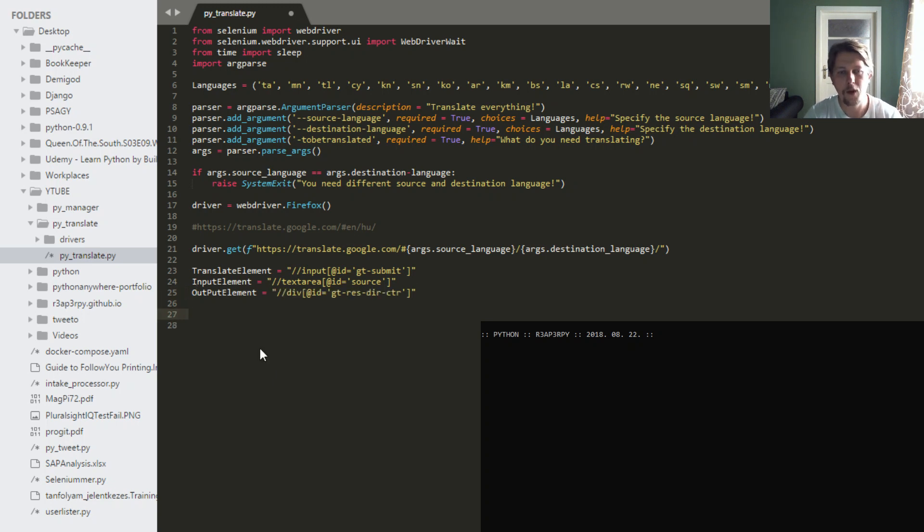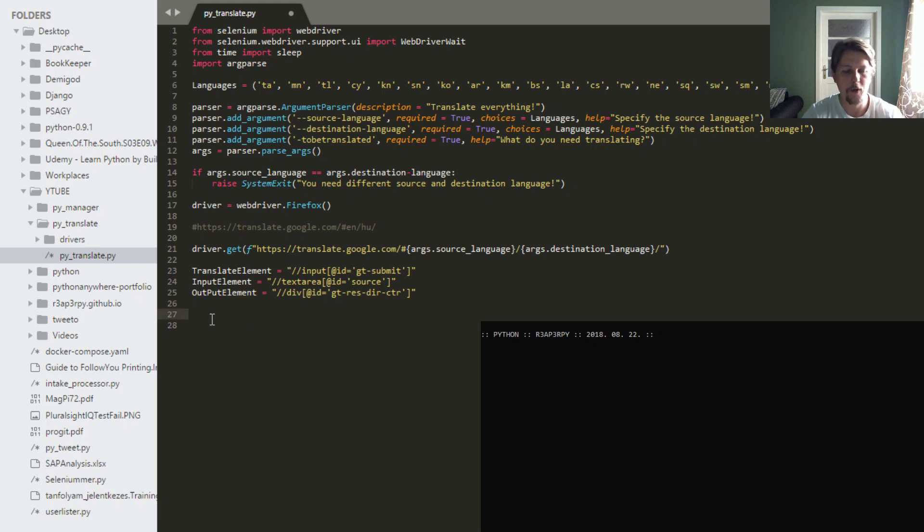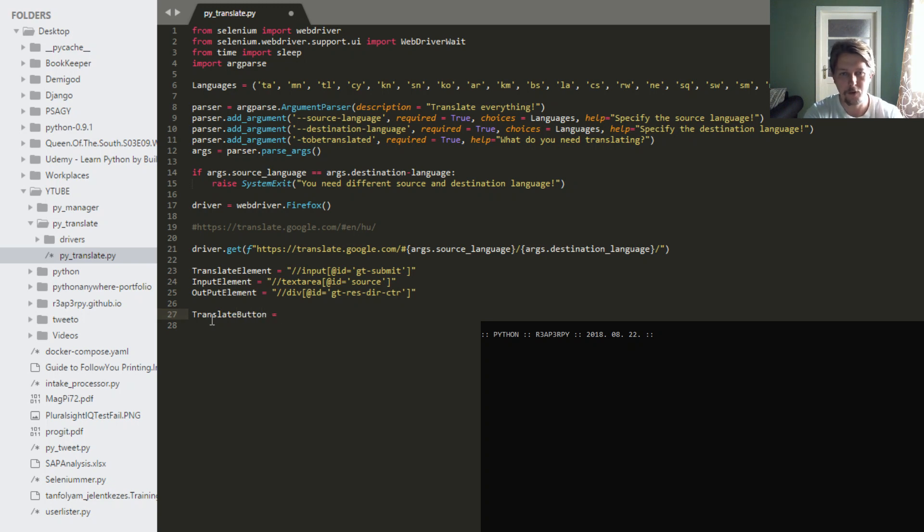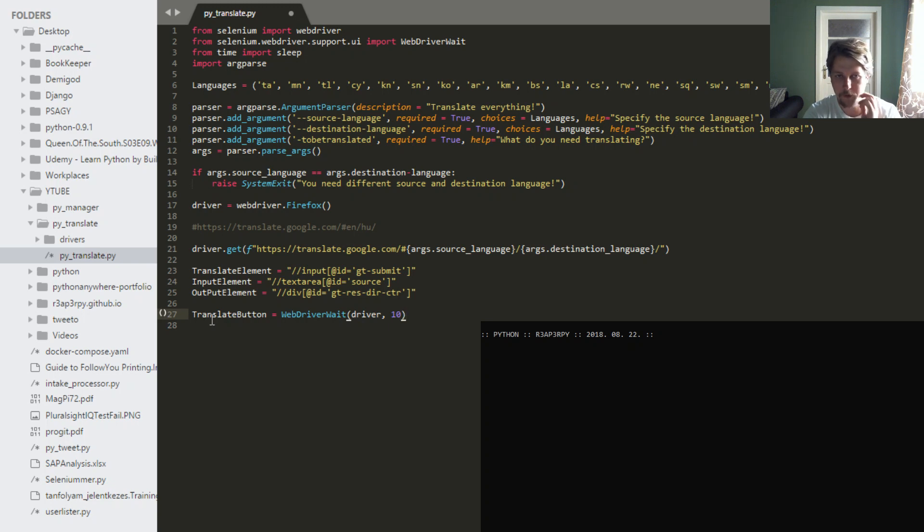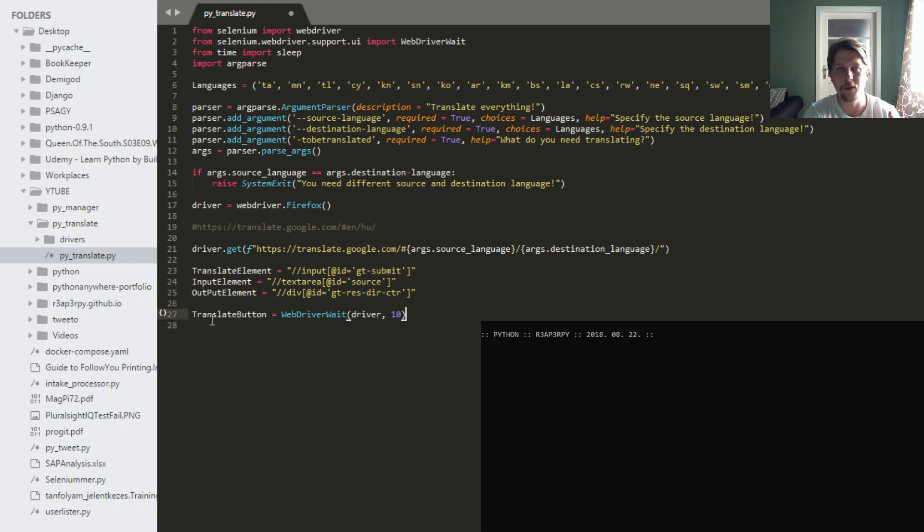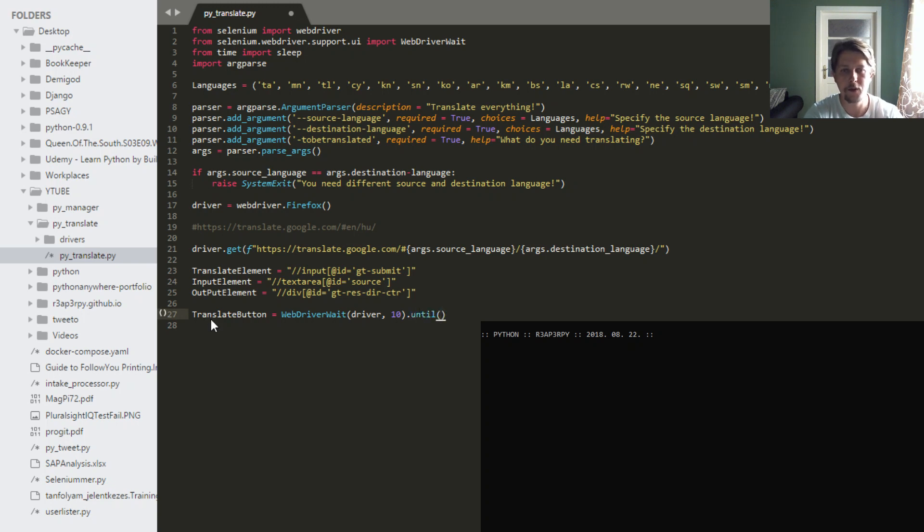Now, if we have prepared the driver with these informations, we will have a translate button that is going to come from the webdriver wait with the specified driver and the integer. The integer specifies how much in seconds the driver should wait for the specific element to appear.